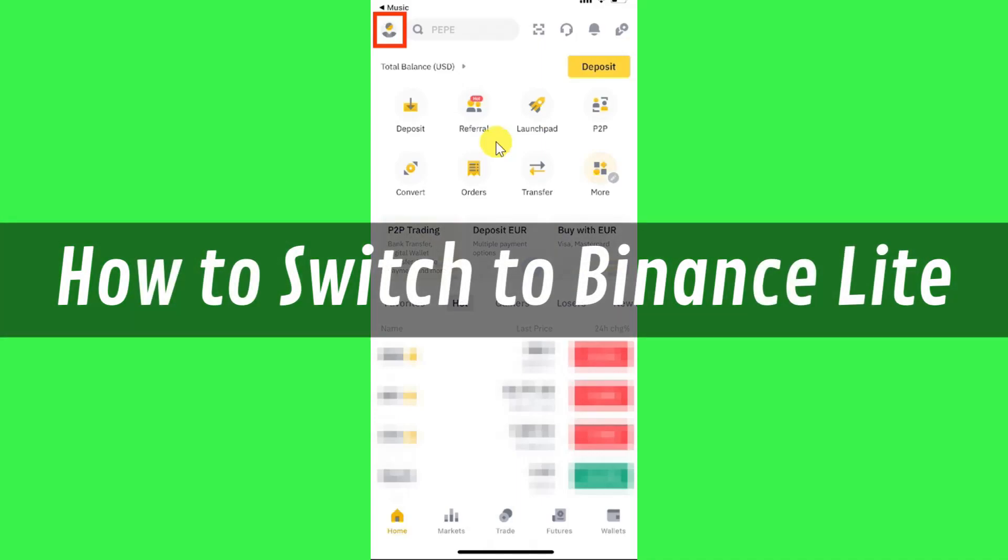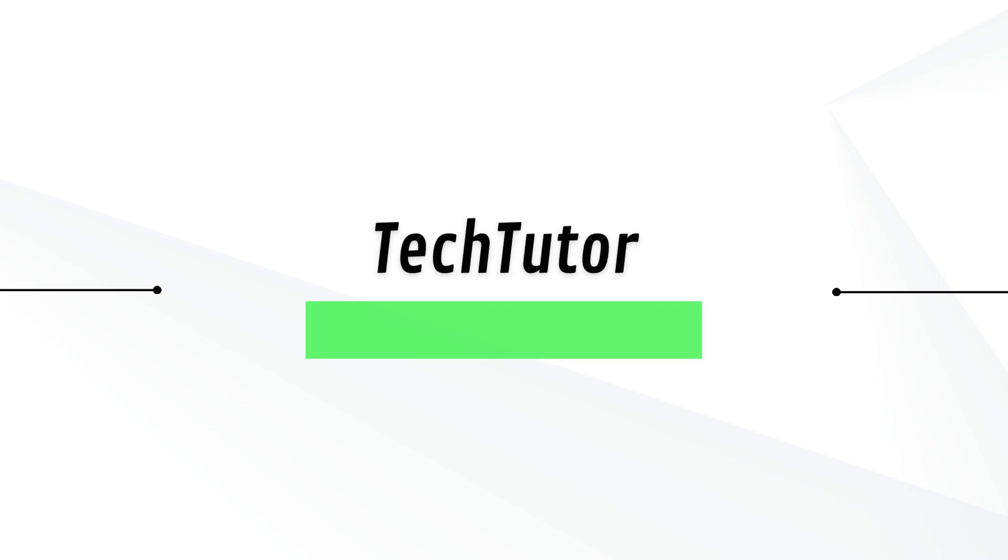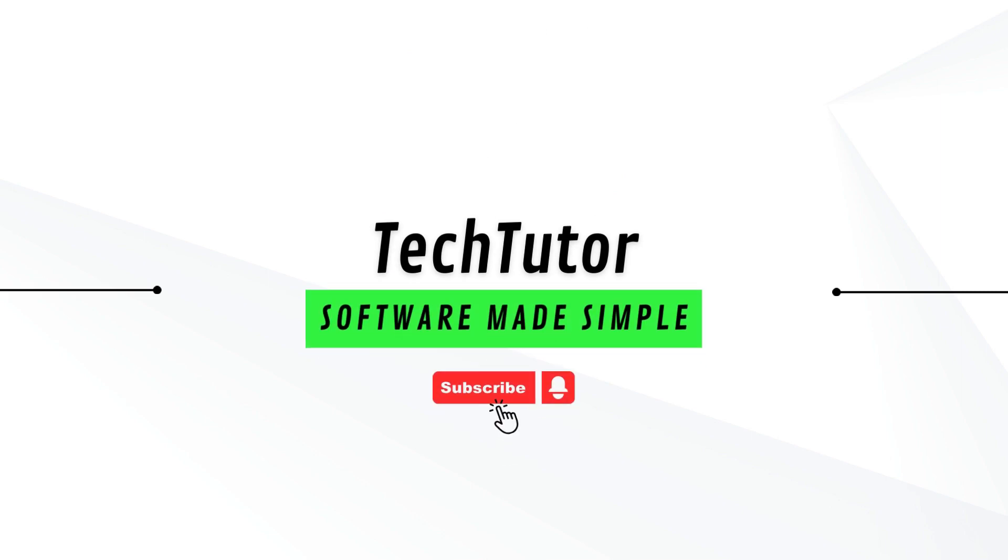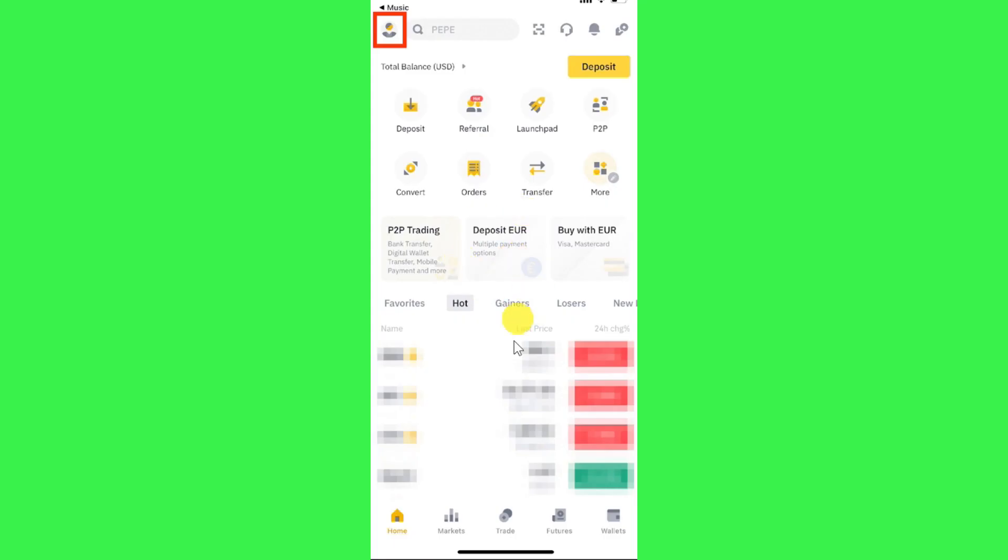Hi guys, in this video I will show you how to switch to Binance Lite. First of all, you need to launch your Binance mobile application and then provide your email address or phone number and your password and simply log in to your Binance account first.